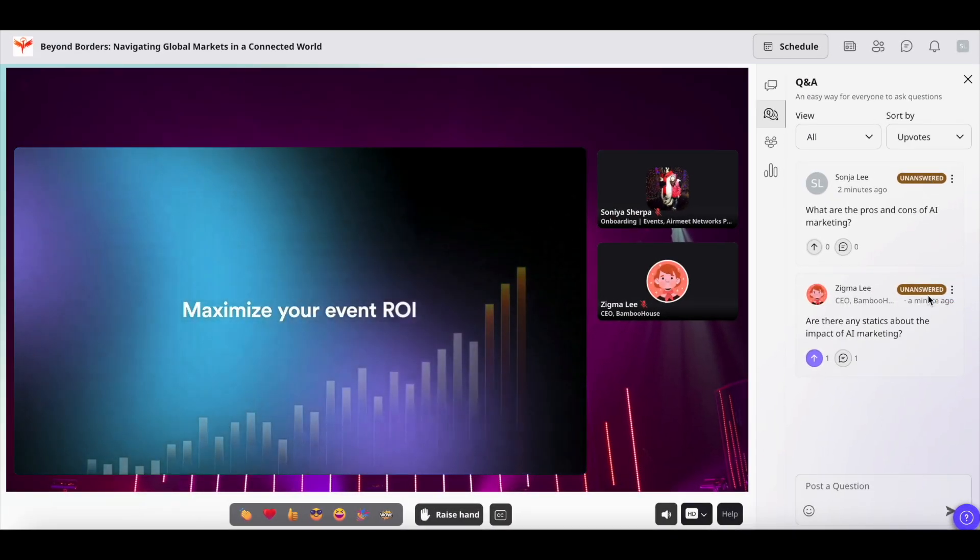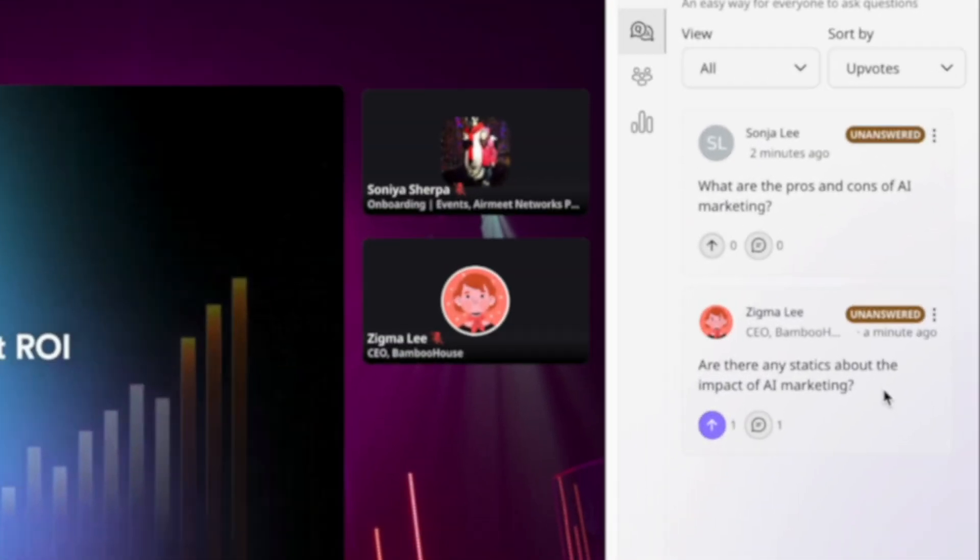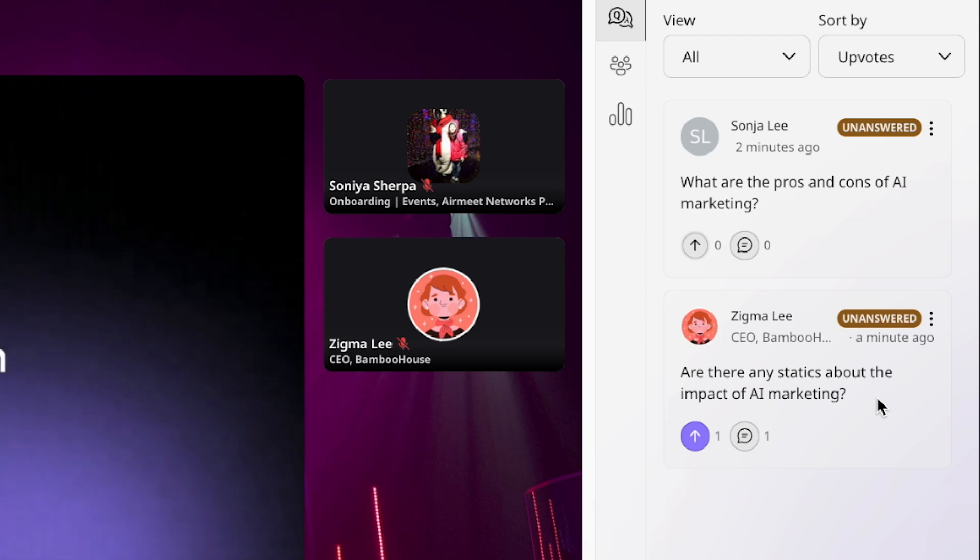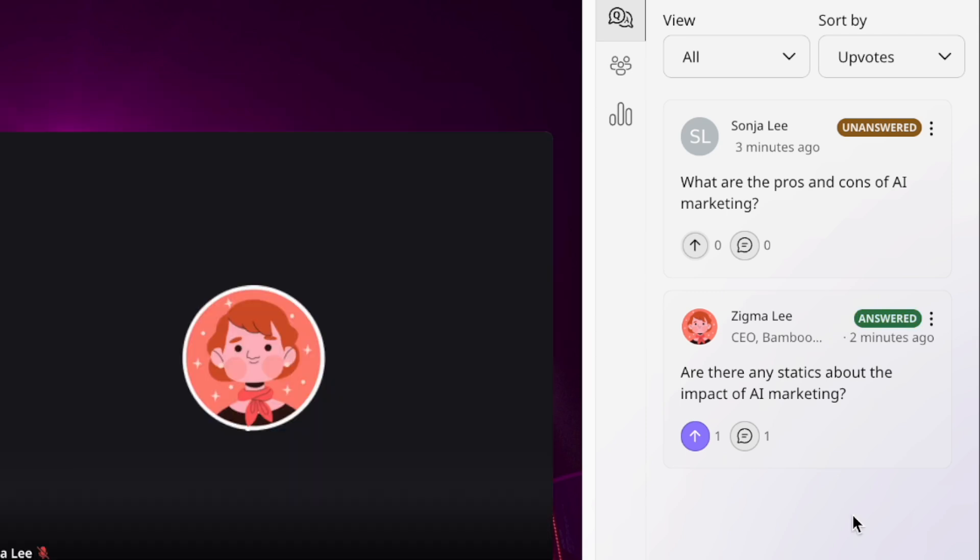As you can see, the questions are marked unanswered because those questions are not answered yet. But once the questions are answered, you will see it as answered.